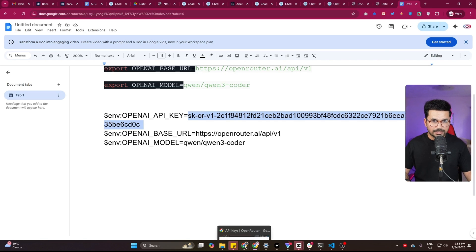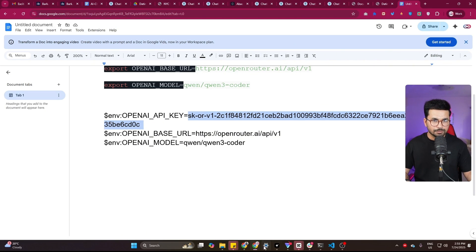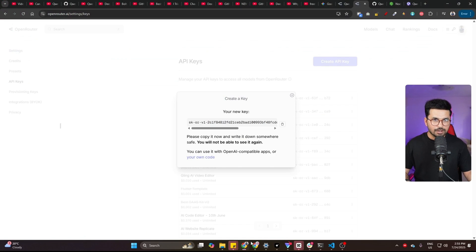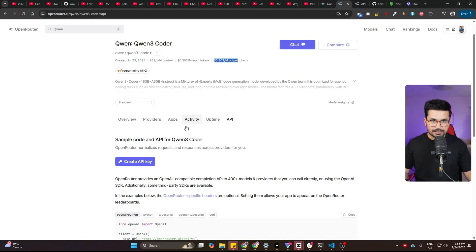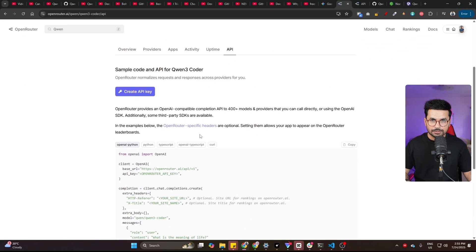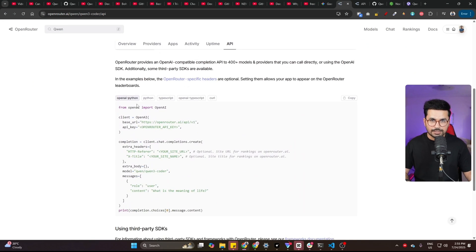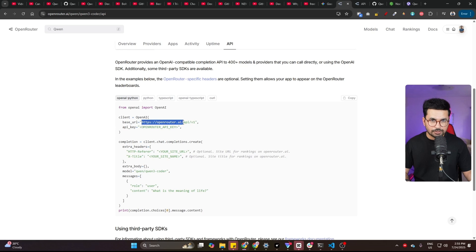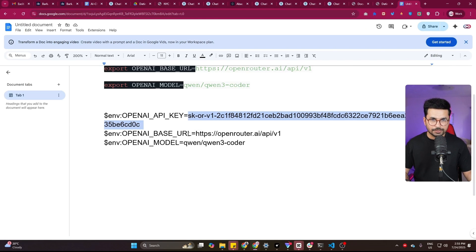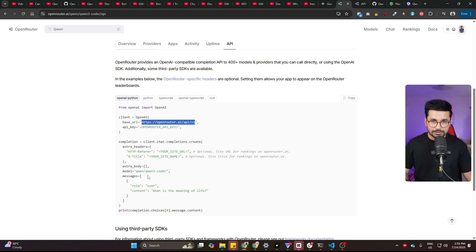After that, you need to provide this base URL. If you go back to your Open Router model, this is the particular Open Router model page. And in here, you'll find this base URL. So just copy this base URL from here, then paste that base URL in here. Just paste this base URL.